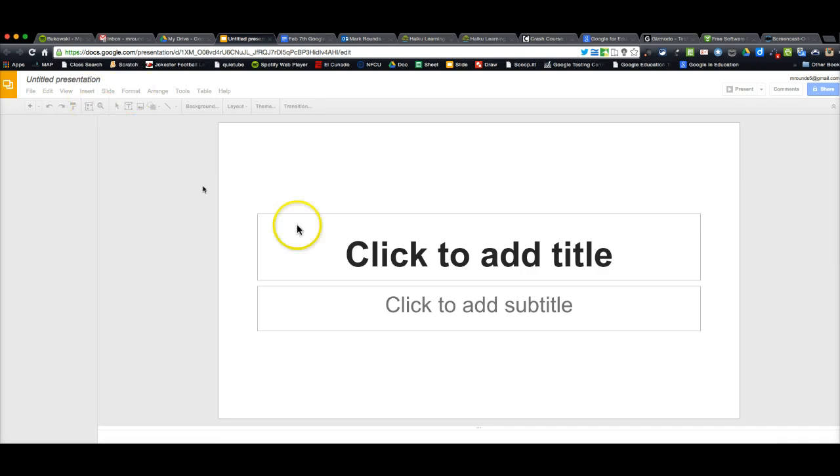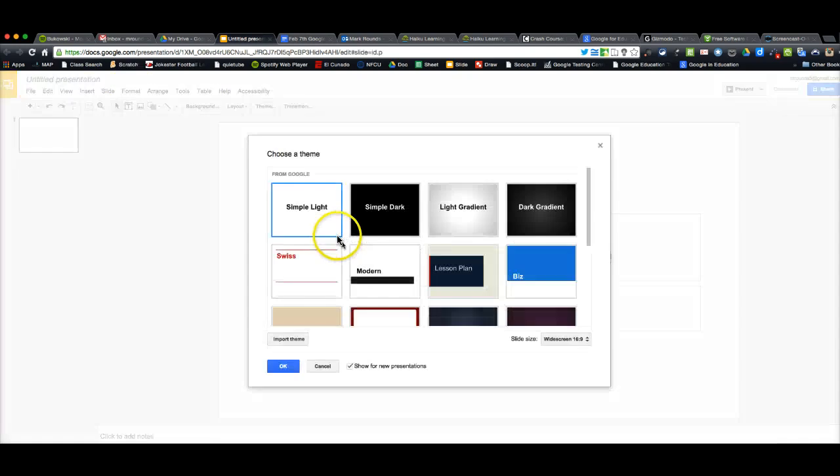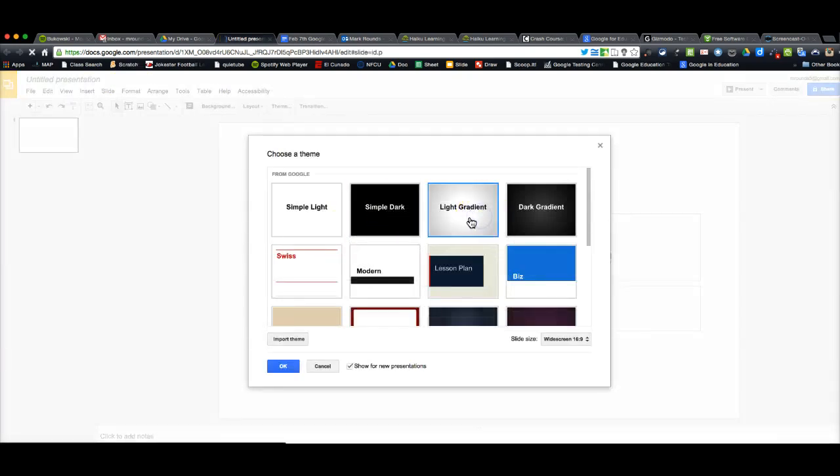Okay, this is going to give me a brand new presentation. If you already have a PowerPoint, you can import it into here.